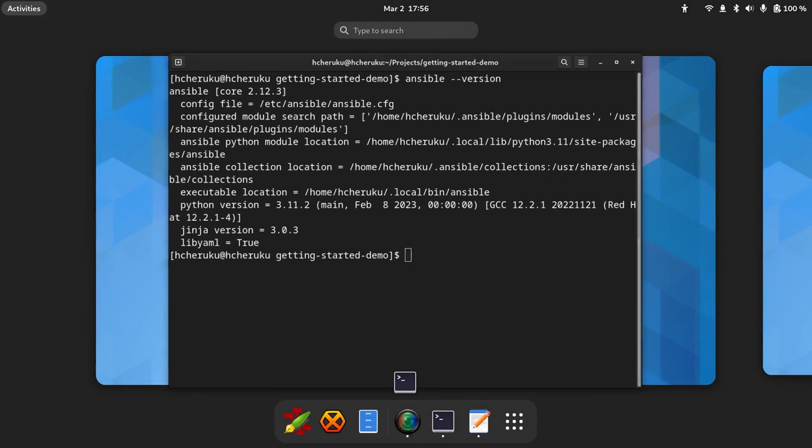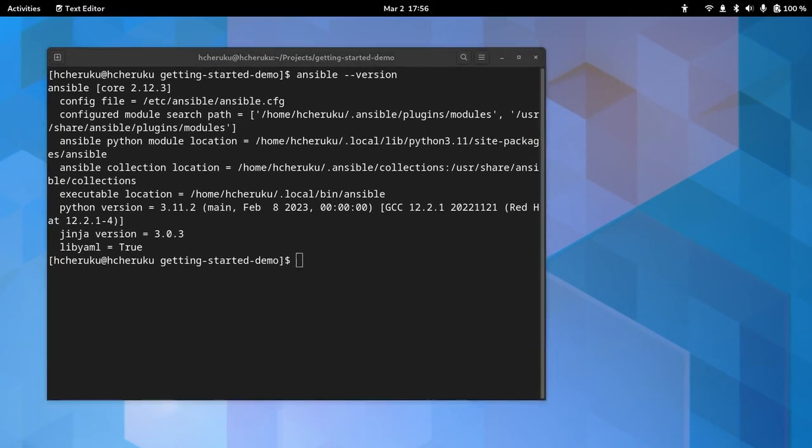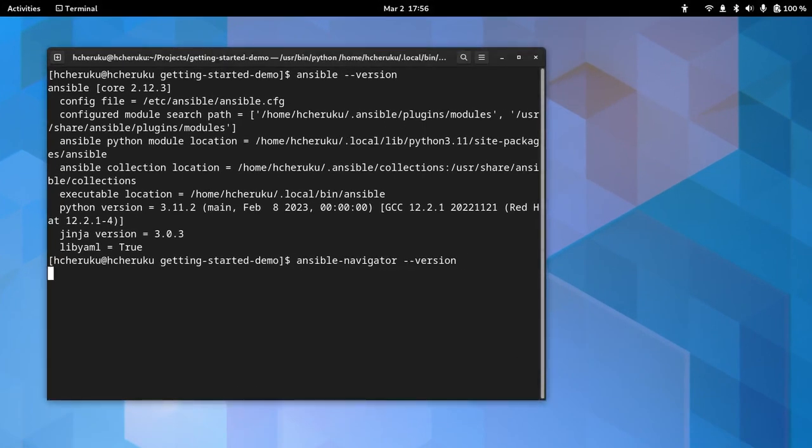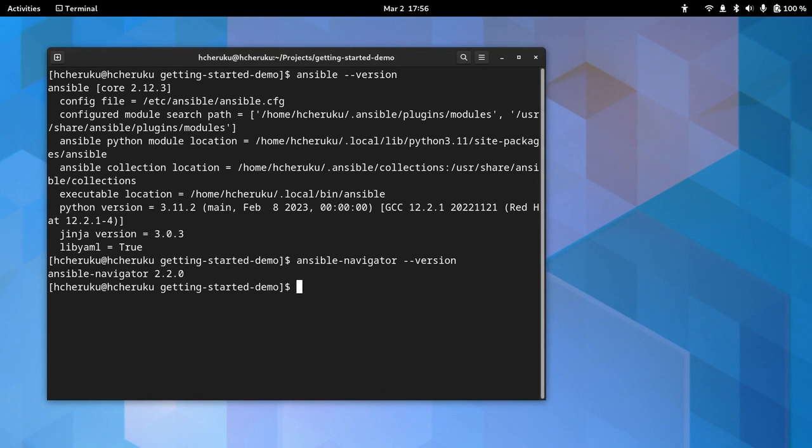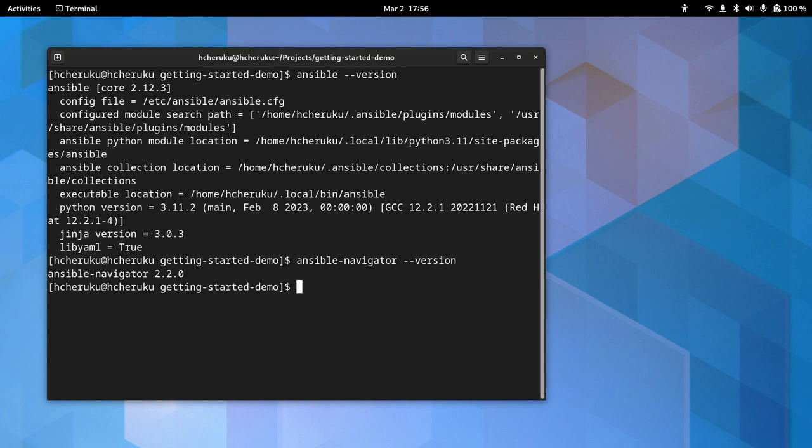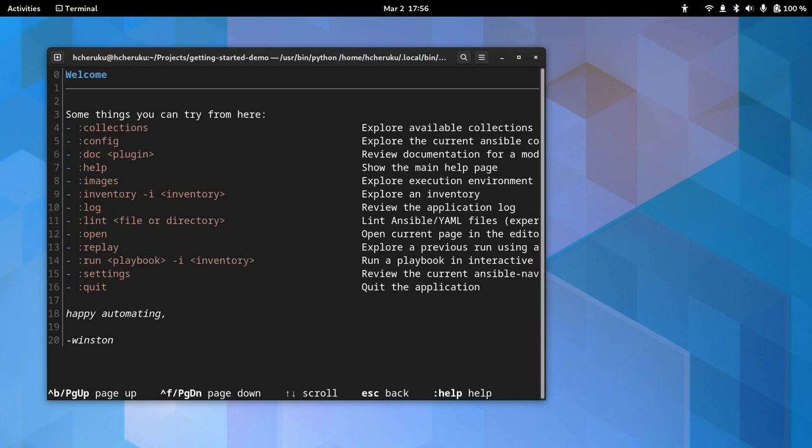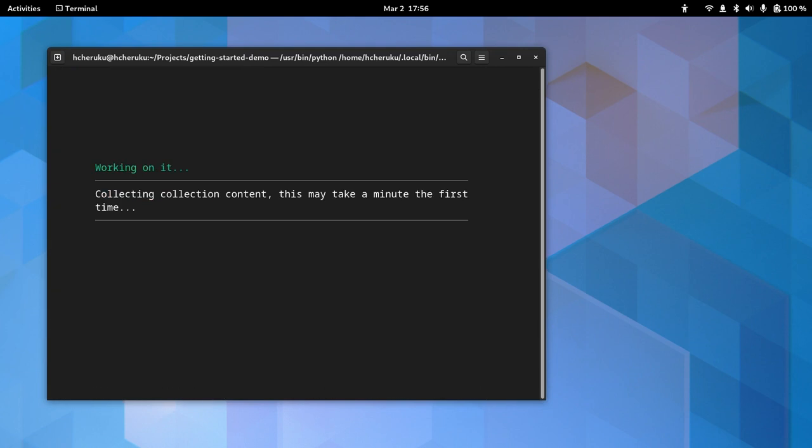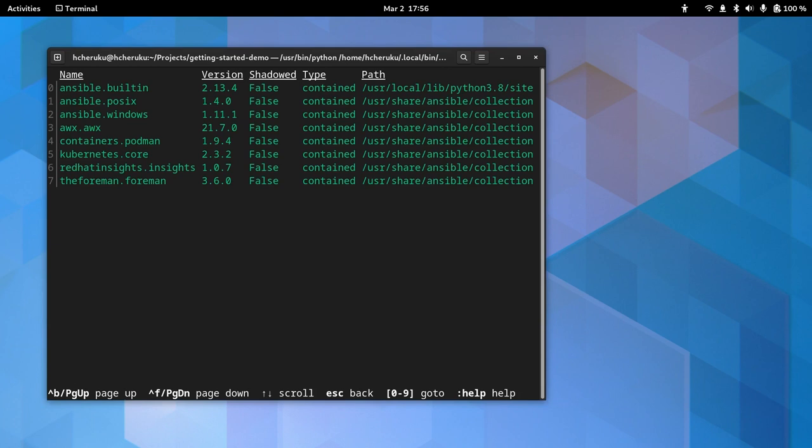I have Ansible Navigator installed on my local machine. If you have not installed the Ansible and the Ansible Navigator on your local machine, please refer to the tutorial. Now that we have Ansible and Ansible Navigator installed, let's quickly check the default collections that come with the Ansible Navigator. So we can look for the collections here. These are the collections that come by default through Ansible Navigator.